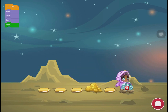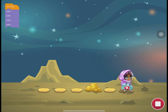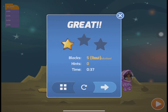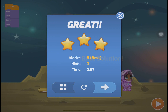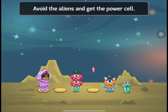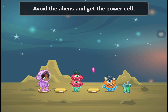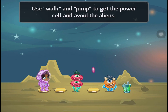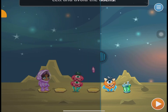We are now in the very last chapter of this tutorial. You'll see that they added more actions to use in order to complete a certain level — walk and jump to get the power cell and avoid the alien.